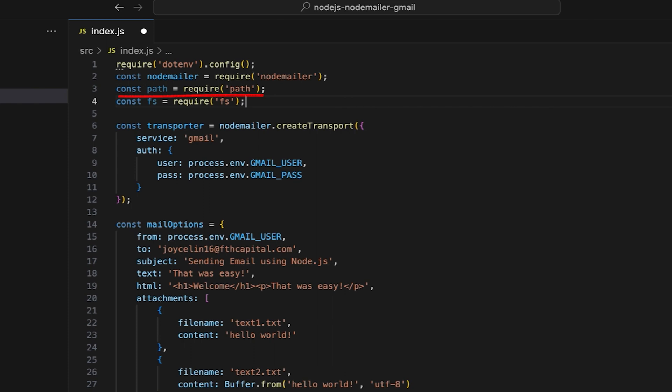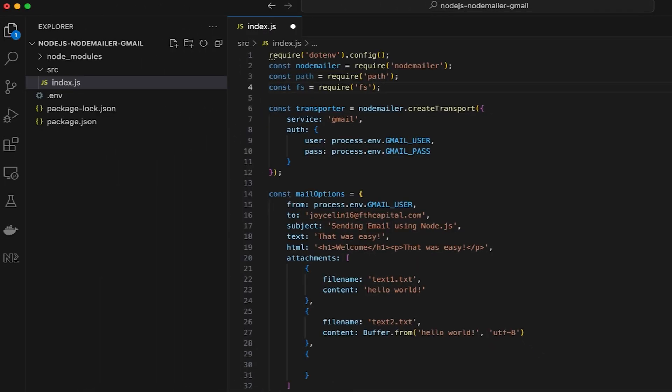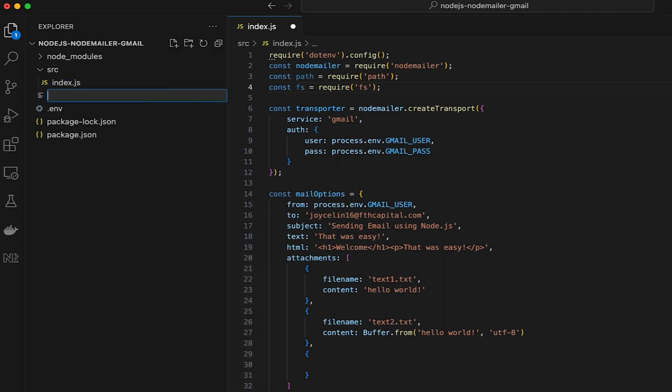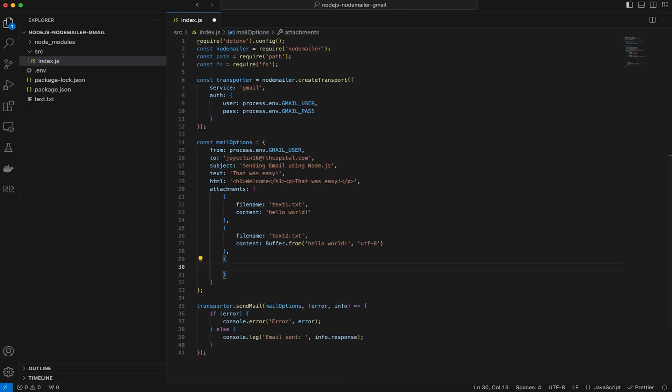The path module provides utilities for working with file and directory paths, while the FS module allows for reading from and writing to files. Next, create a file in the root of the folder by right-clicking and choosing New File. Give it a name and add your content inside.